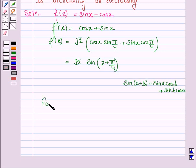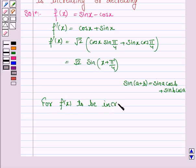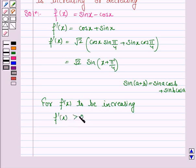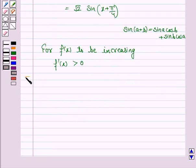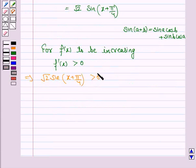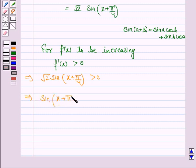For the function to be increasing, we must have f'(x) greater than 0. This implies √2 · sin(x + π/4) > 0, which in turn implies sin(x + π/4) > 0.